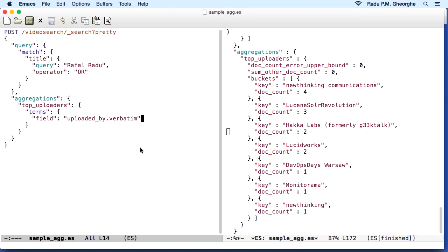And here for each aggregation, you would have to decide on a name. This one is called top uploaders. And then you have the aggregation type. In this case, we have a terms aggregation. And then we have the options specific for each type. In this case, we are looking in the uploaded by field.